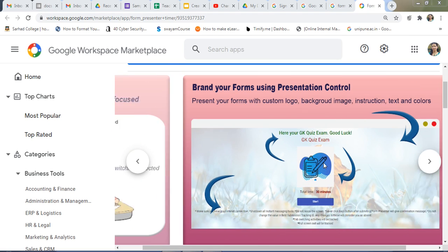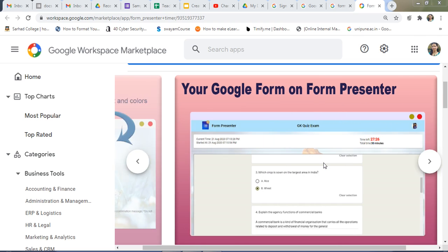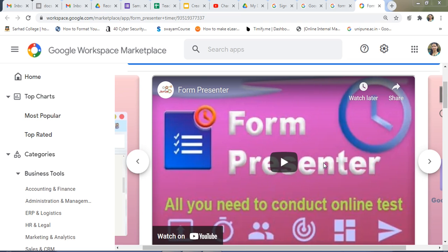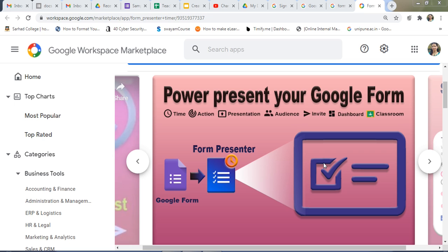I am Sonali. In this video, I will show you how to use Form Presenter, how to install Form Presenter, which are the different features of Form Presenter, how to apply a timer for your test, and all you need to conduct an online test.